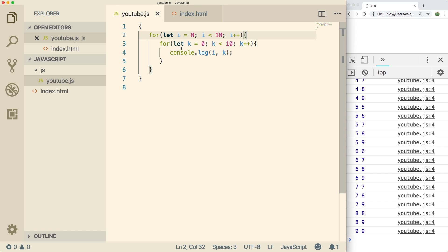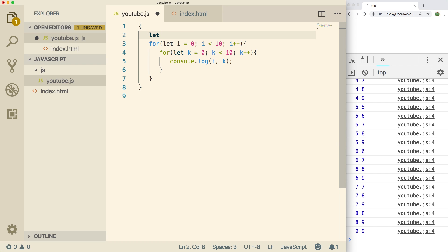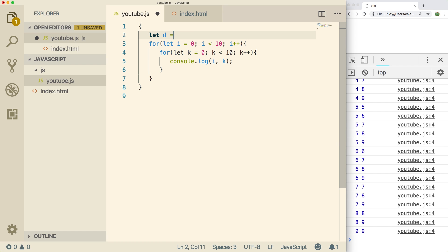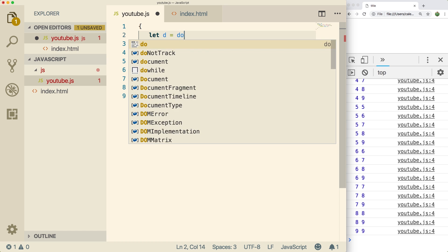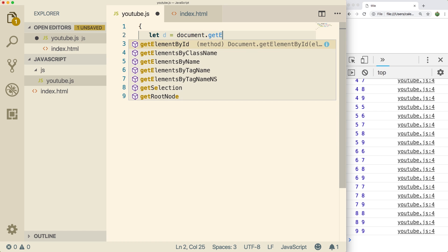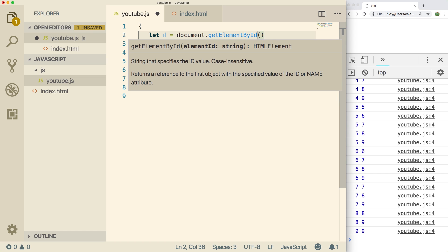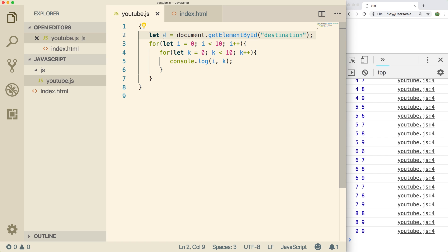And then back in the JavaScript file, what we need to do is up top, we can say let d, that's just the name that we're going to use to reference that element. And then we call a function document dot get element by ID, and we pass in the ID of destination. So that is how we get a reference to that element. Now we can talk to that element using this d variable.